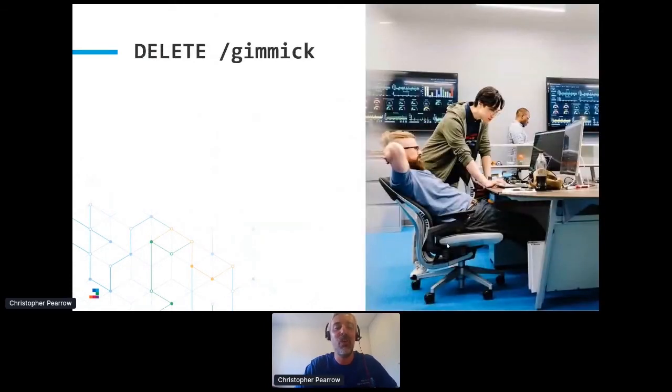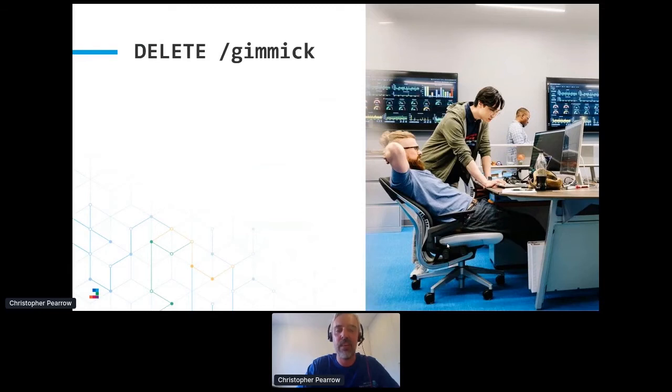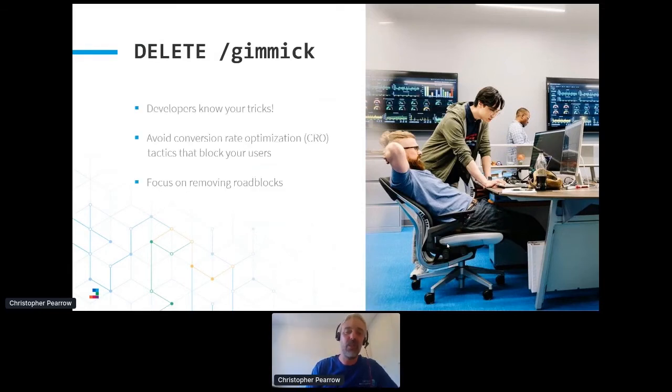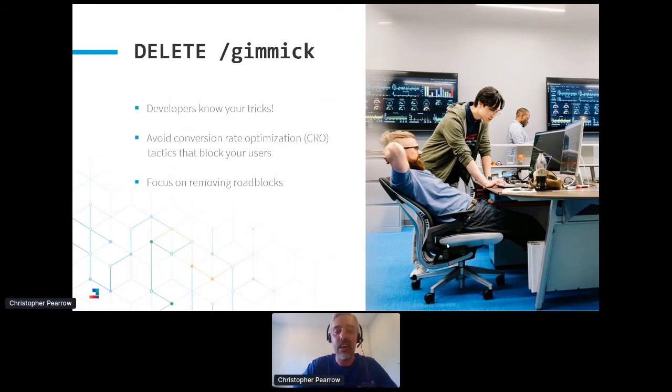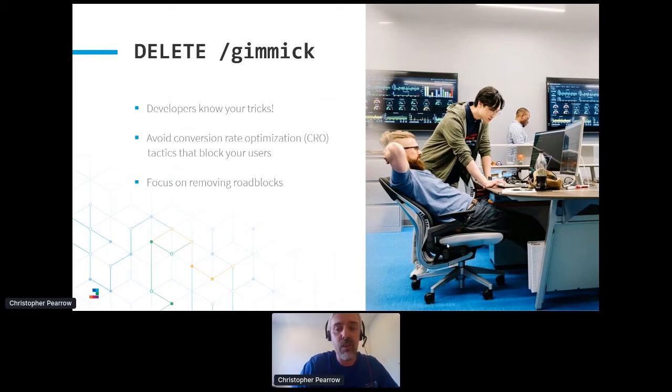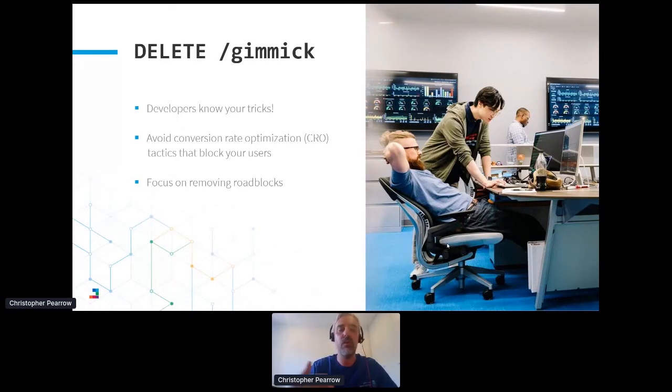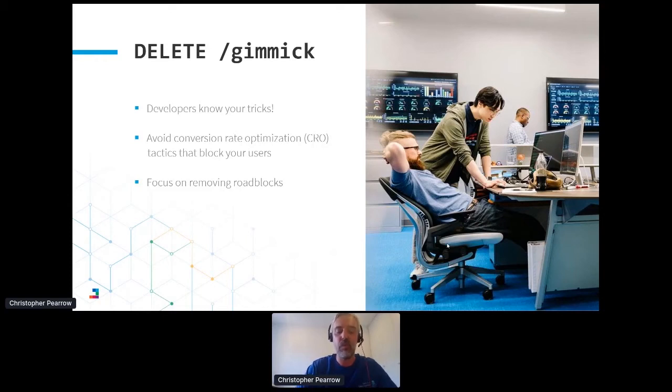Now, one cautionary note about customer activation, especially for people like me who come from a B2C marketing background. Developers know your tricks, okay? And usually they don't like them. It's tempting to want to do things like gate content behind a sign-up or launch a pop-up when you see them trying to exit your site. And in the short term, these things might work. But they're also damaging your credibility among a lot of potential users. So what I would suggest is to go light on these aggressive conversion rate optimization tactics and remember that your focus should be on removing roadblocks between your user and your API and helping them reach their goal.